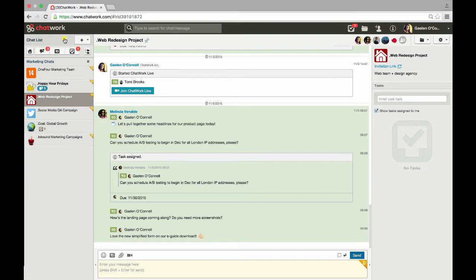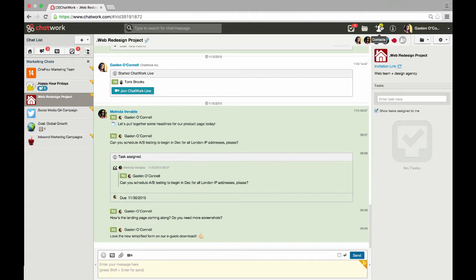Let's start at the top right. Here you'll find icons for tasks, files, contacts, information updates, and account settings.